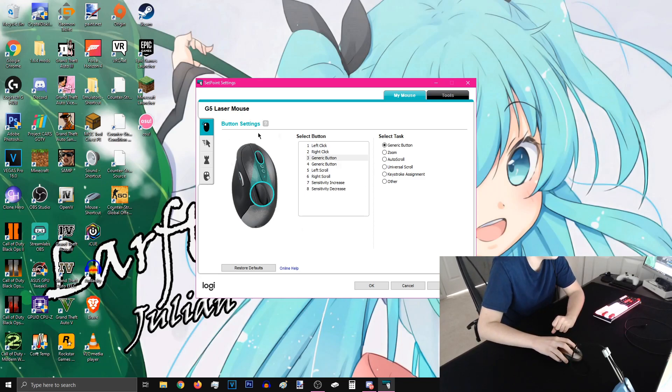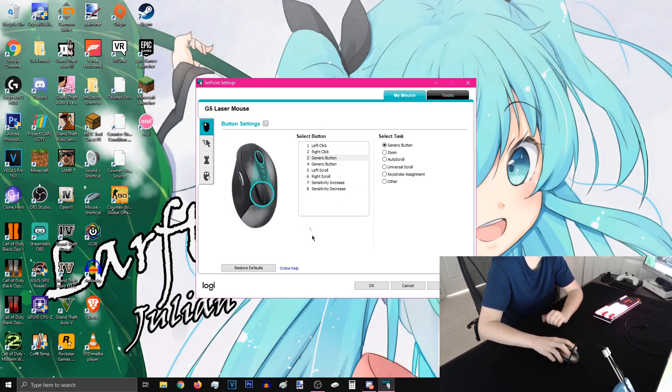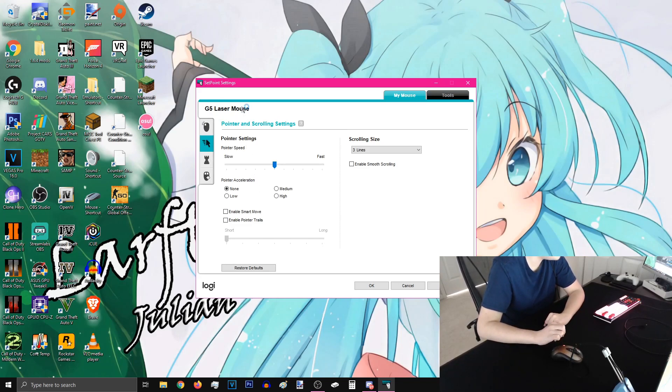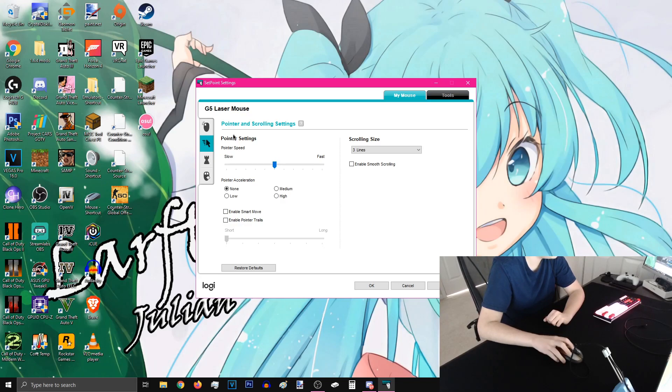So in the software you can change whatever you want just like any other thing. It also says it's a laser mouse. However, I'm pretty sure it's the laser mixed with optical. It's really similar to the G402 mouse.